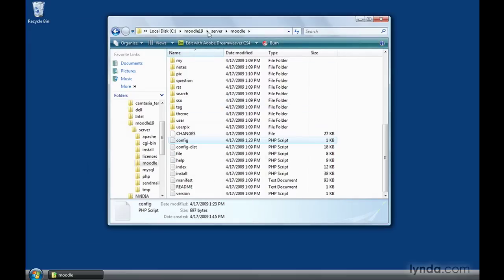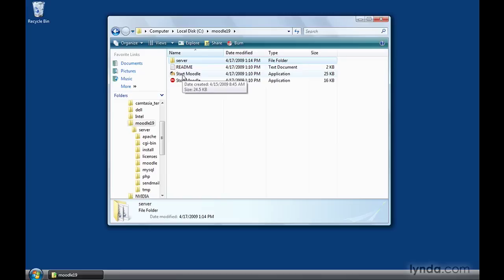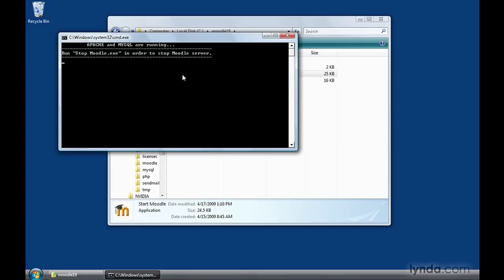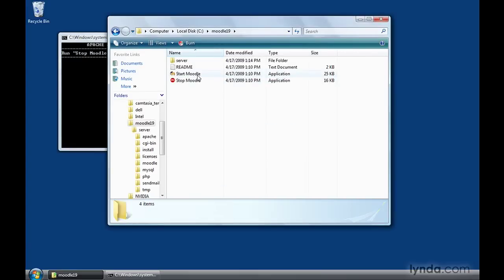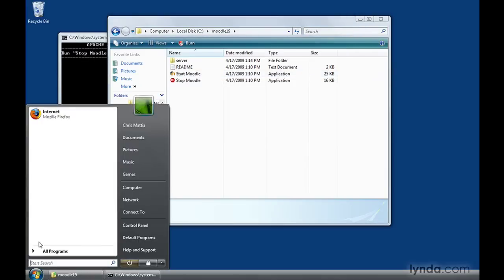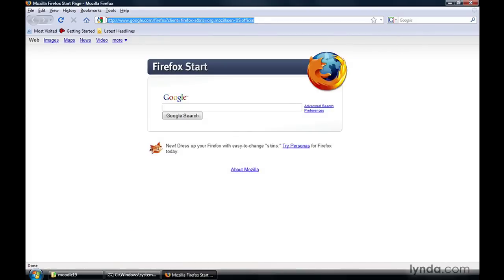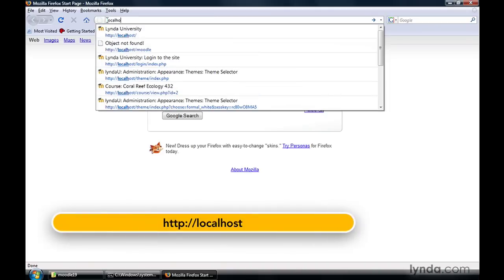Now go back to the Moodle 1.9 folder and double-click the Start Moodle icon. What it's really doing is starting up the Apache web server and an instance of the MySQL database — all of that is completely configured for you as part of the download and unzip process. So your MySQL and Apache are running. Anytime you need to start up Moodle, simply go to the Moodle 1.9 folder and double-click Start Moodle. Then go to your Start Menu, launch Mozilla Firefox, open the browser, and type in the URL location.